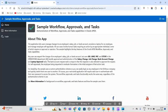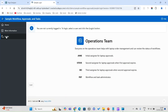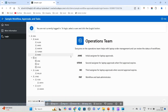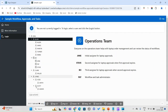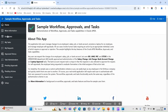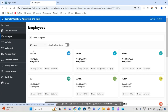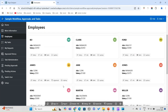Let's look at how this works. We will login as Blake because he has five direct reports. We will initiate an appraisal for James and see what happens. Login as Blake, go to Employees, and initiate the appraisal for James.